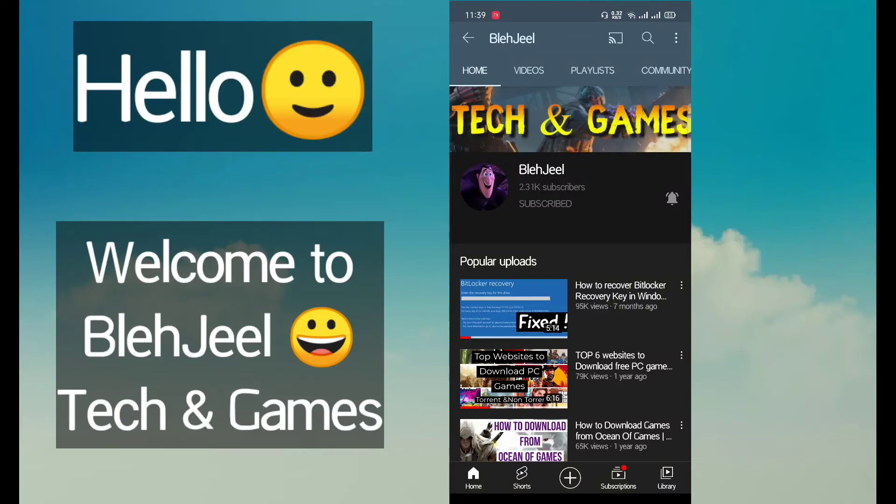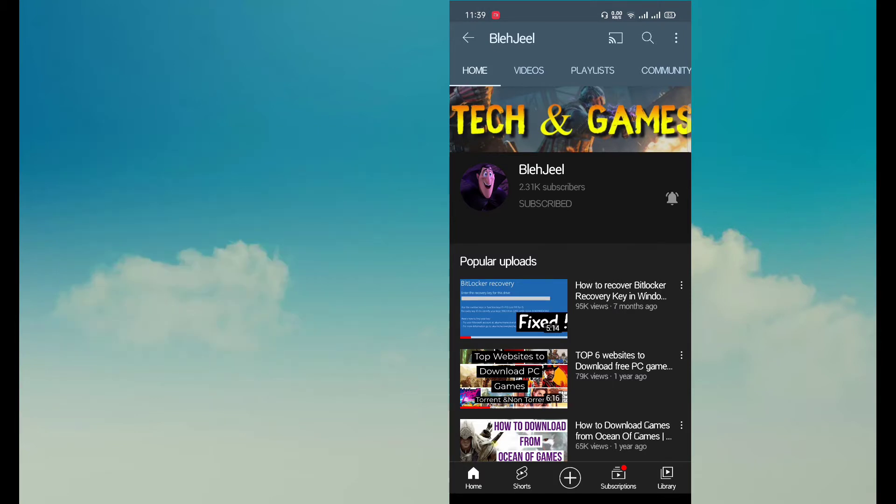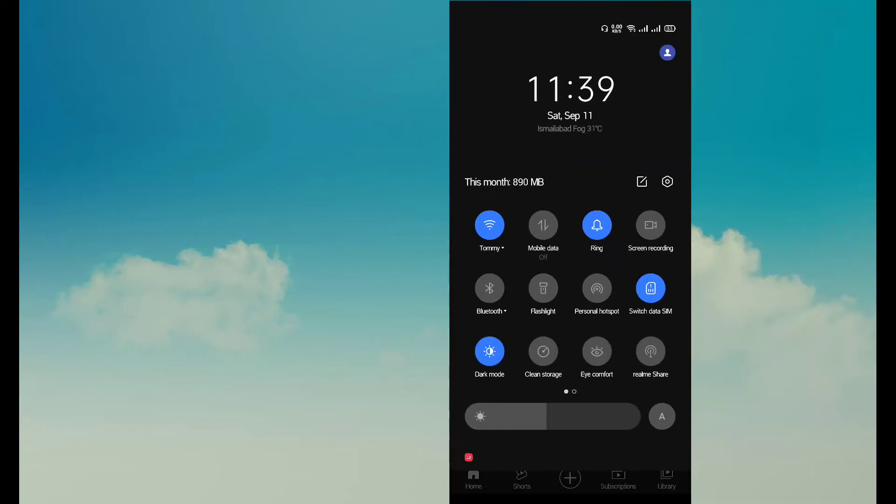Hello everybody, welcome to my YouTube channel Bladjil. So guys, in this video I will tell you how you can share your WiFi with another person. As you can see, my mobile phone is connected to the WiFi.